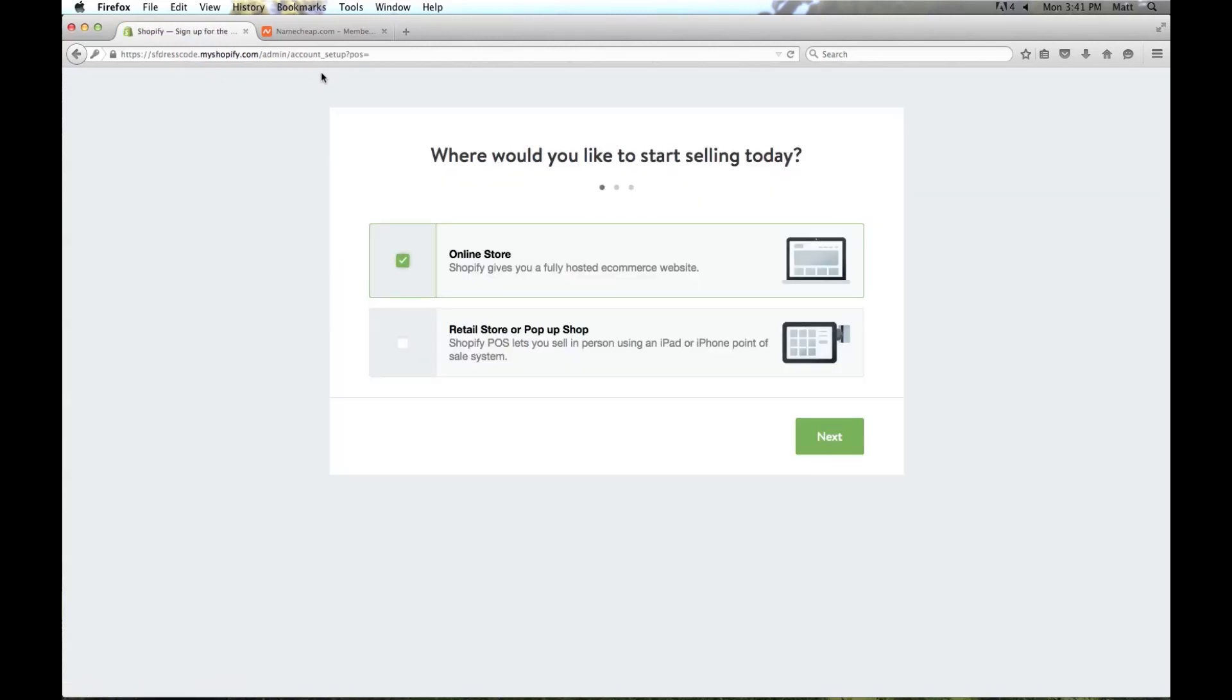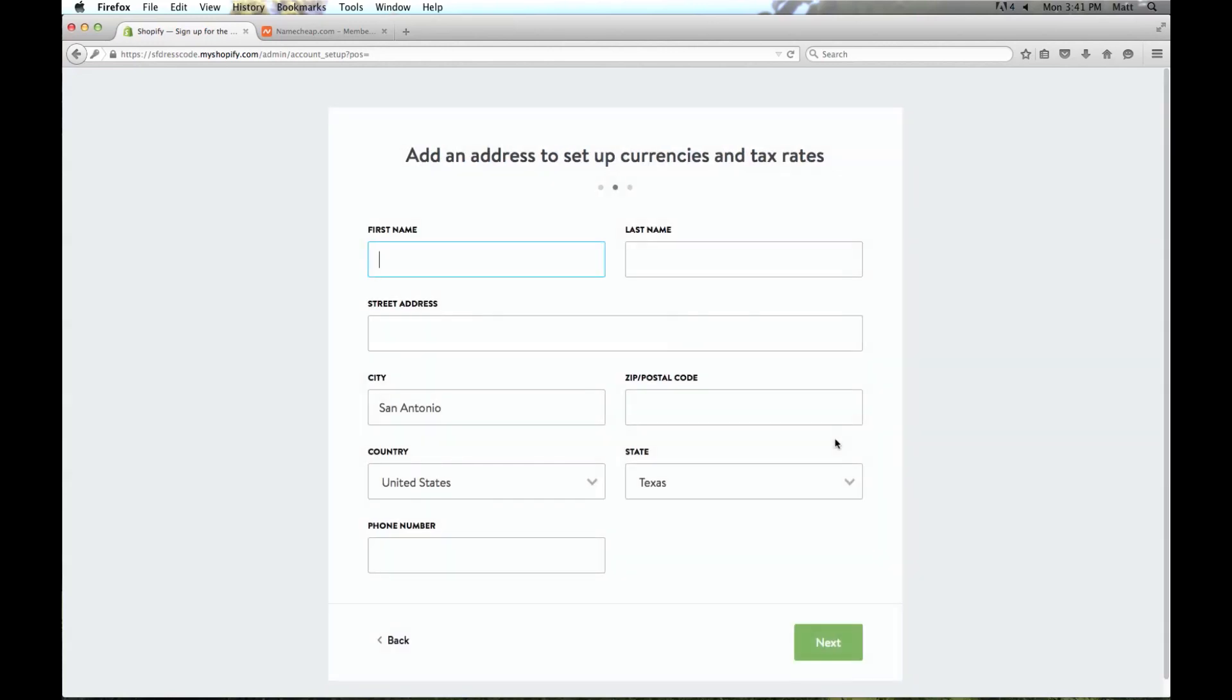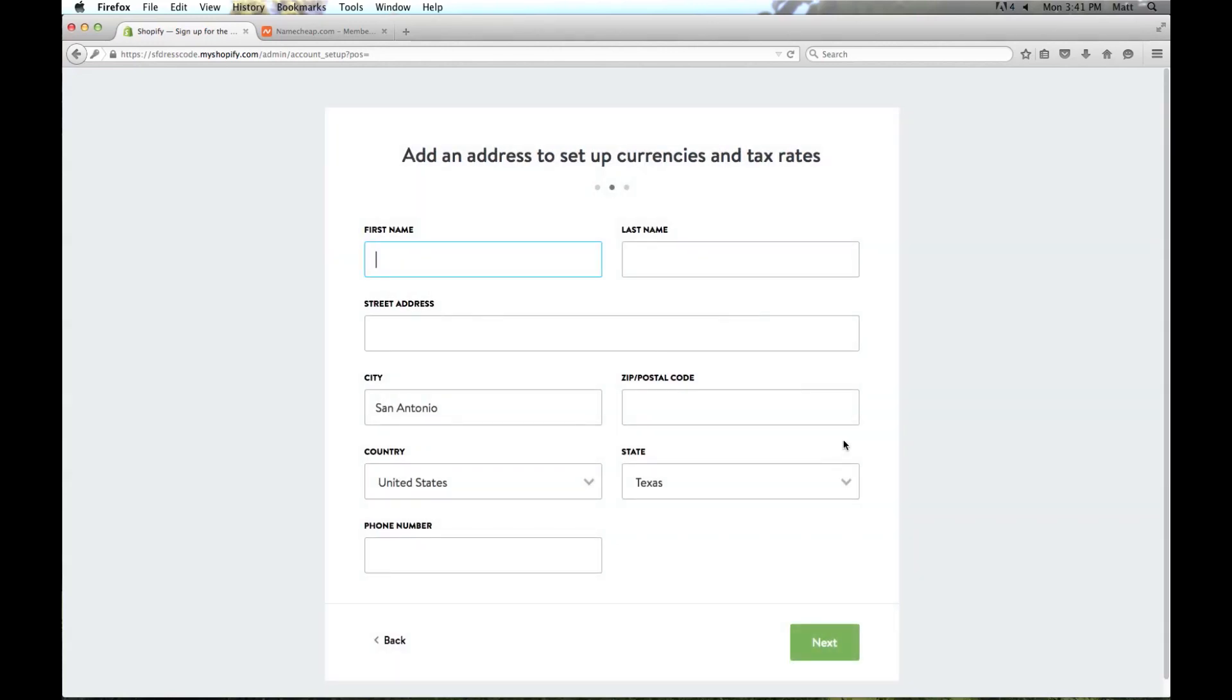Alright now it's asking how we want to sell. In this example we're just going to say online store. You can always set up to use the POS system later, but for this example we're just going to do online store and then we'll click next. And here I've got to put in my information.